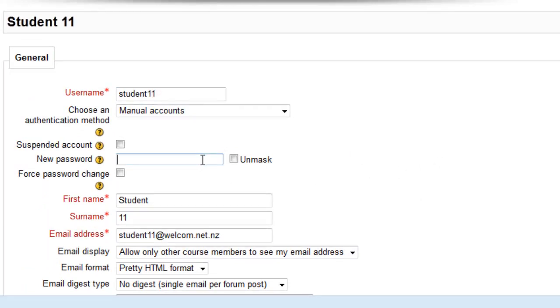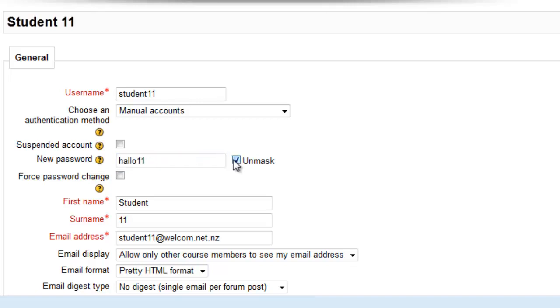You can type in the new password here. If you want to check what you've written, just click unmask.